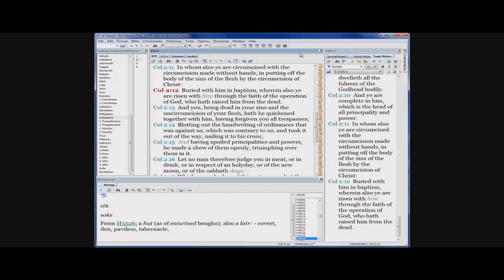And it says buried with him in baptism, wherein also ye are risen with him through the faith of the operation of the Most High who has raised him from the dead. See, Christ didn't raise himself from the dead. He was raised by the glory of the Father.